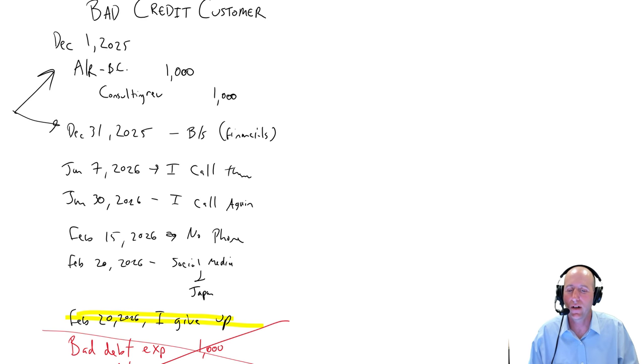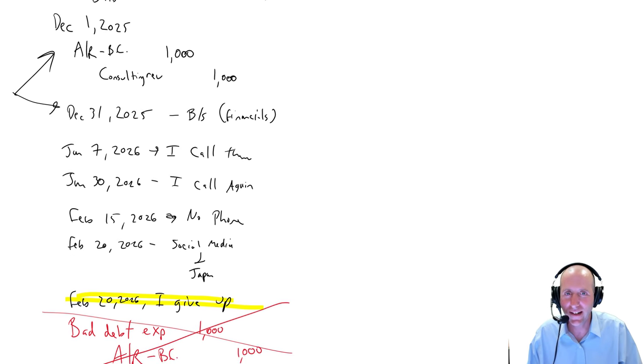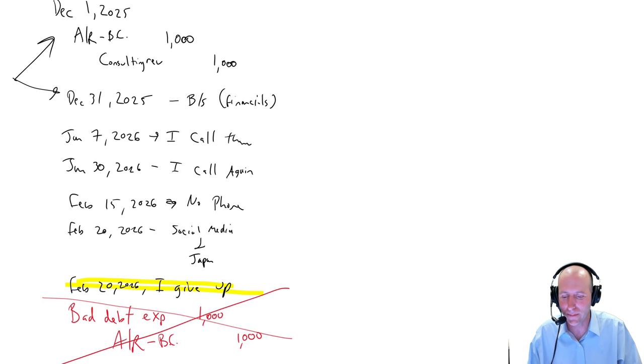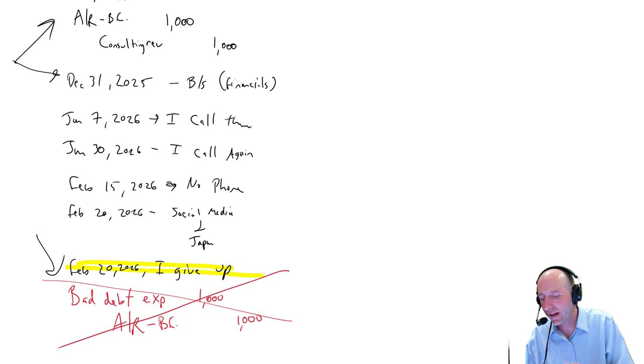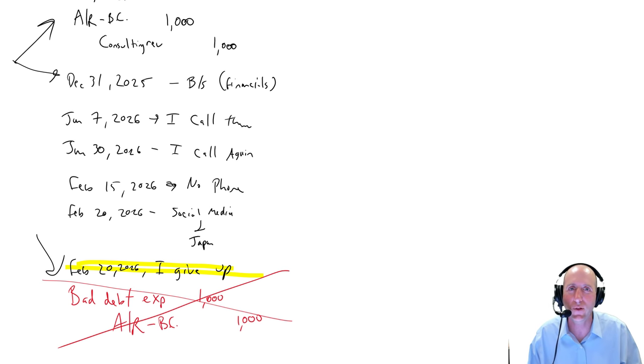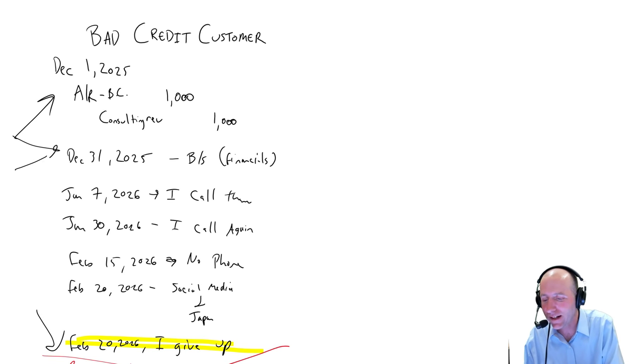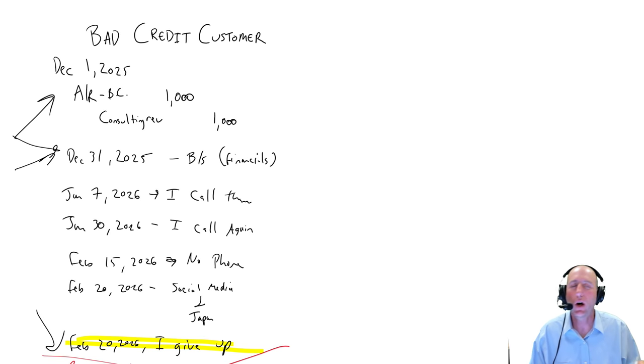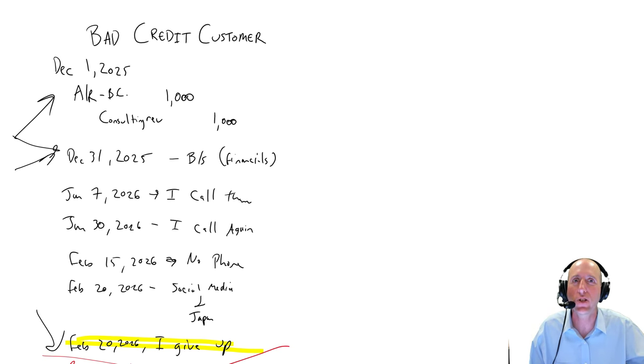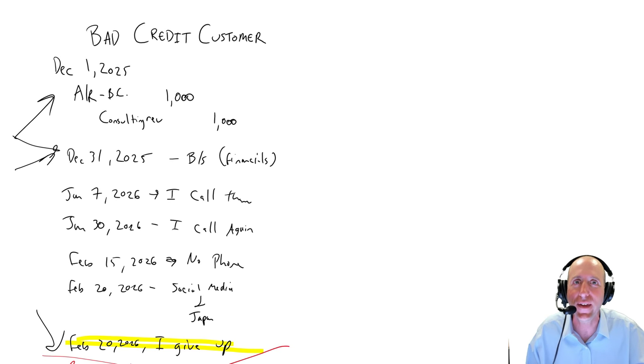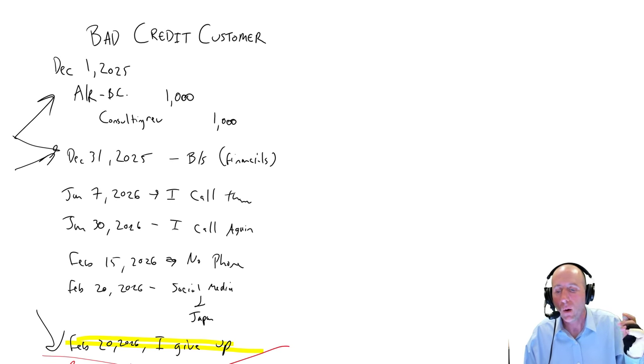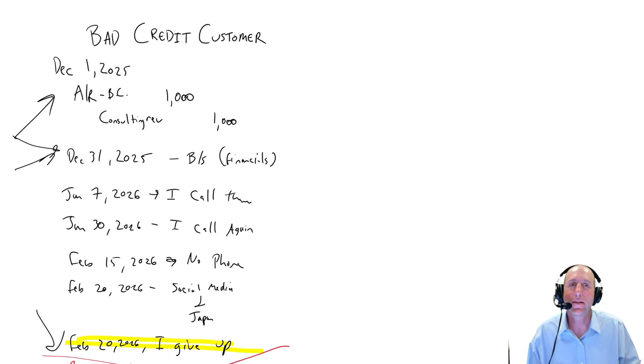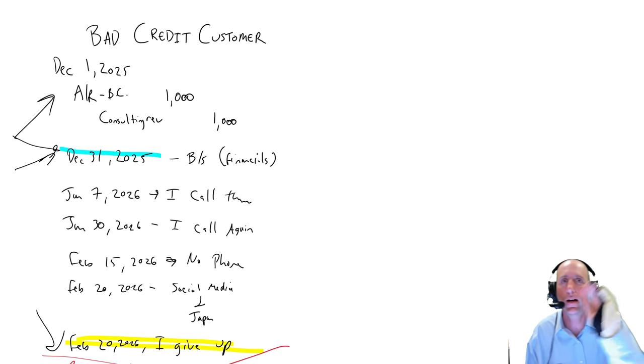Now you might be saying to yourself, but Tony, I didn't know this was a bad debt expense until February of 2026. How can I record a bad debt expense on December 31st, 2025 when I thought it was good? I didn't think it was bad. I had no idea it was bad. Well, the answer is, on December 31st, 2025, we guess.